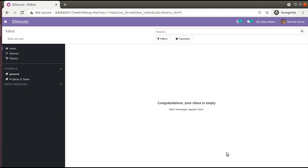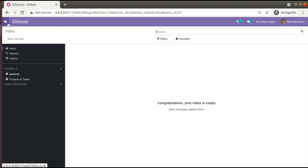Hello, good morning all. Today in this video we are going to discuss how to add archive and unarchive button in Odoo version 14. Currently on the screen you are seeing Odoo version 14 Community Edition, where we are continuing our Odoo 14 development tutorials.